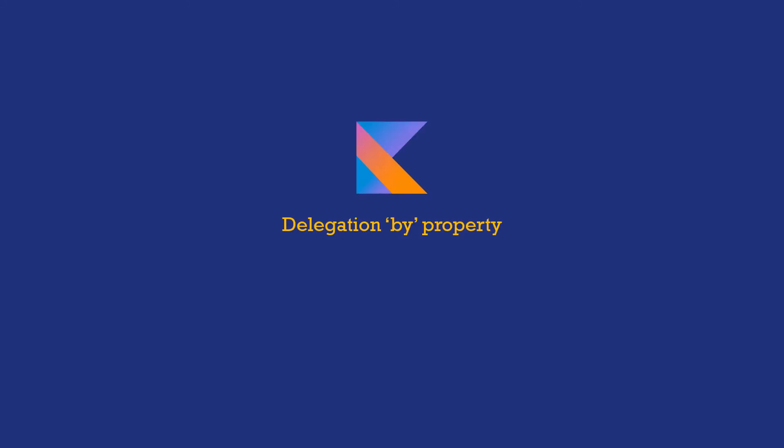A side note here is that the by keyword is also used to do property delegation in Kotlin. This works in a slightly different context, which we will cover in depth in a further episode.